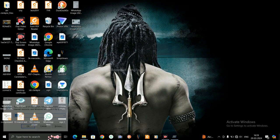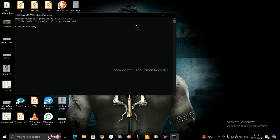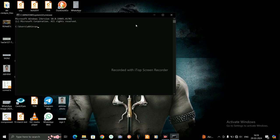A code is there—I will mention this code in the description also. The code is: powercfg /batteryreport. Just type this code in CMD and press Enter.